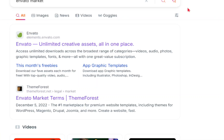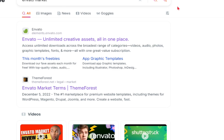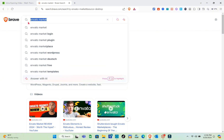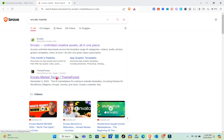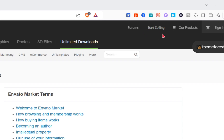Hey guys, welcome to the channel. In this video you'll learn how to upload templates in Envato Elements. First thing you should do is go to Envato Market. Open your web browser and type out Envato Market, and you'll be able to see the website. Click on it.